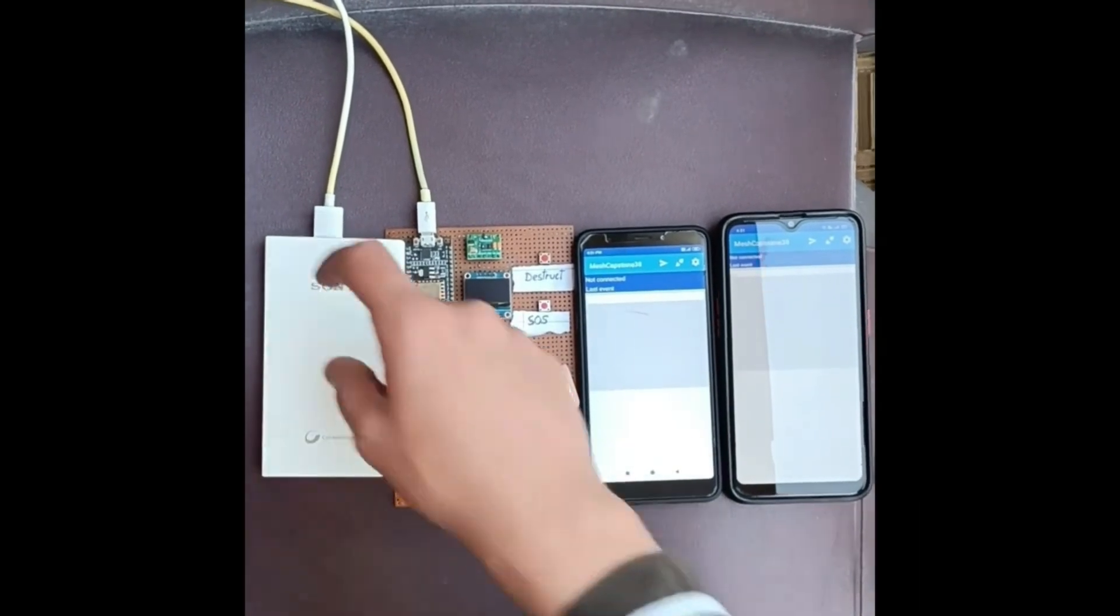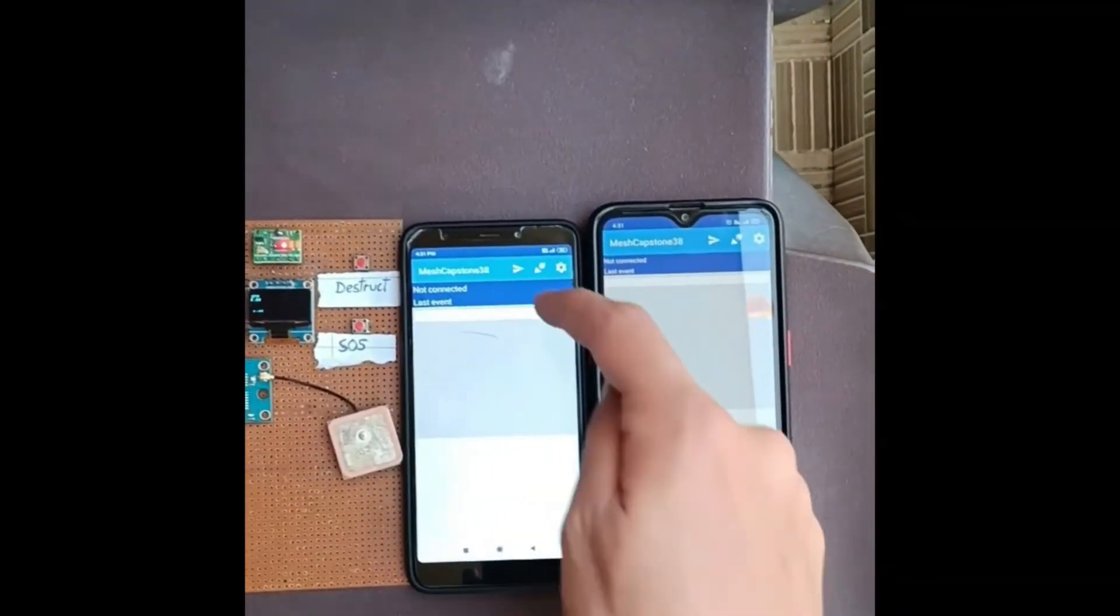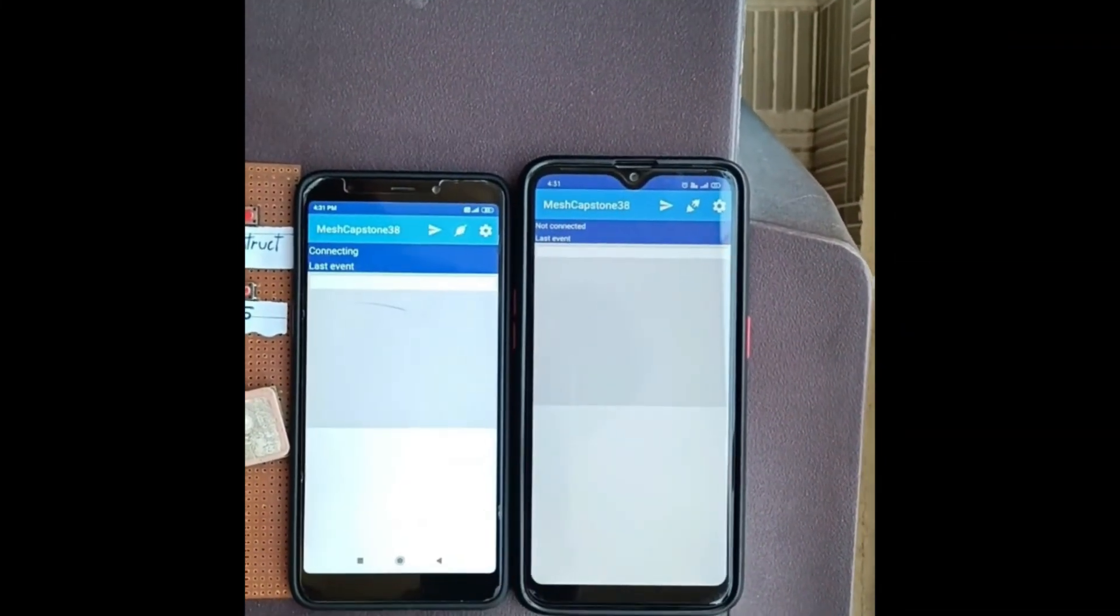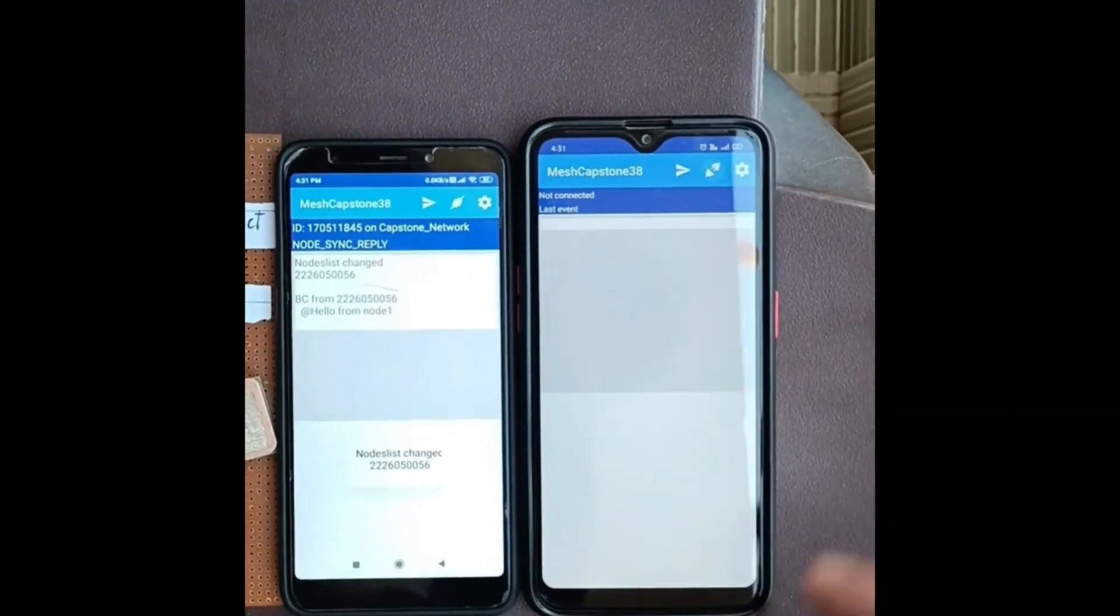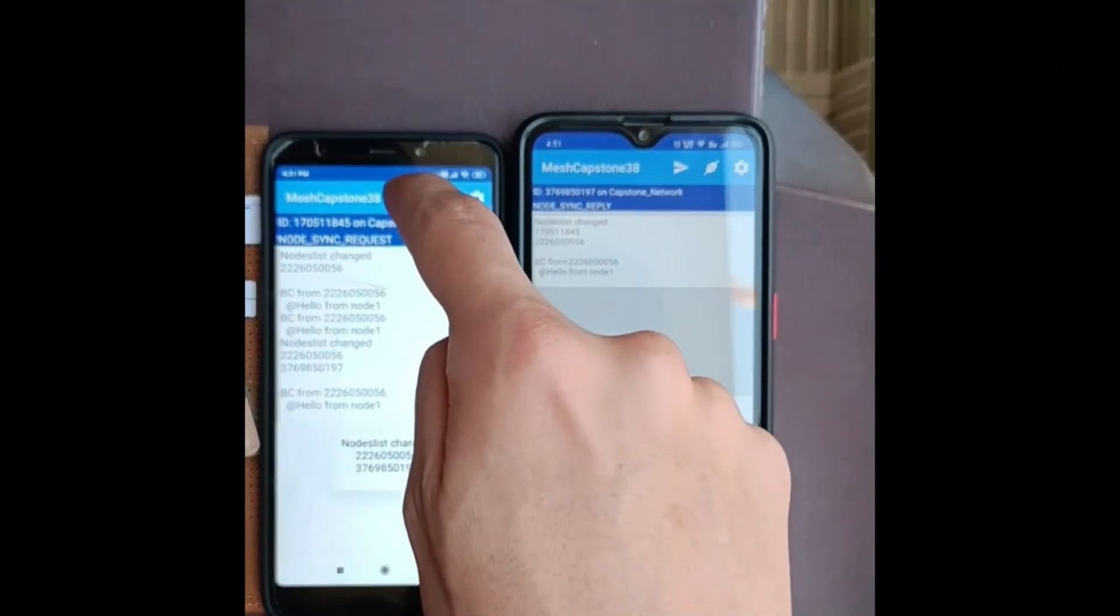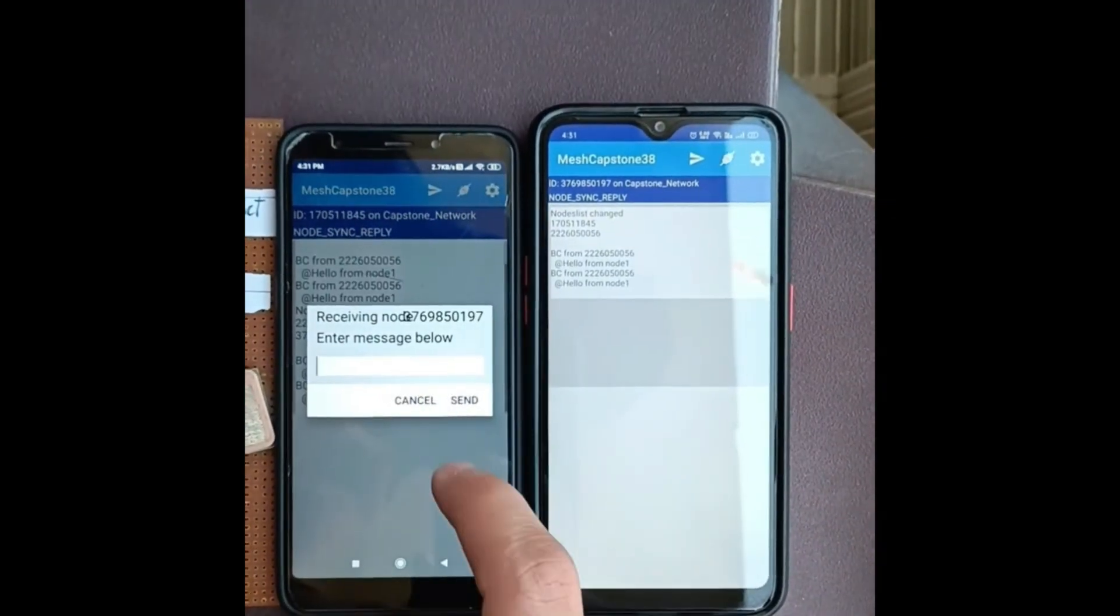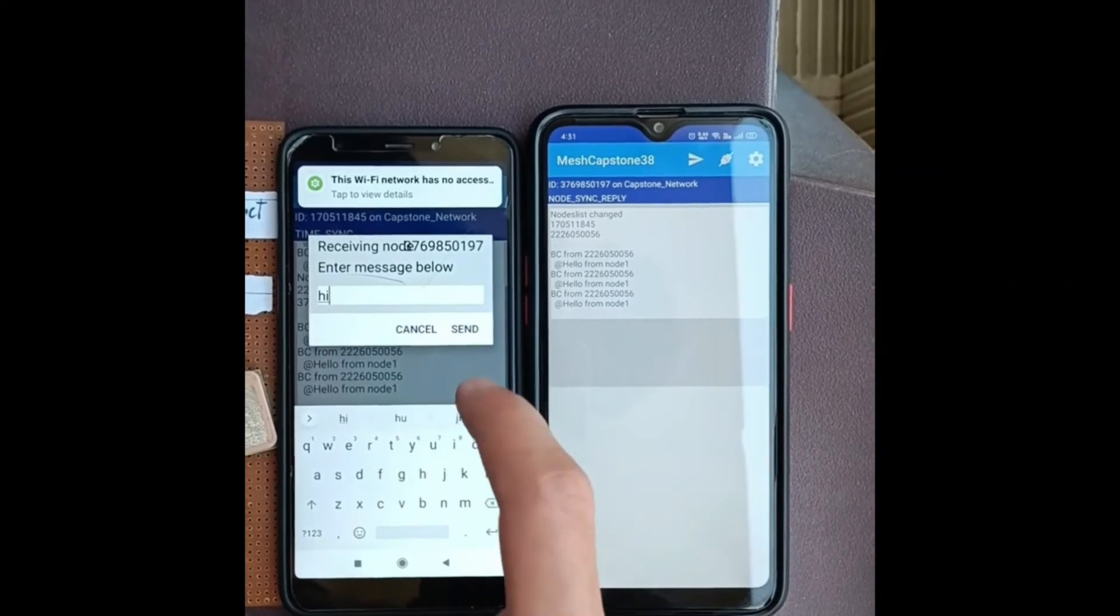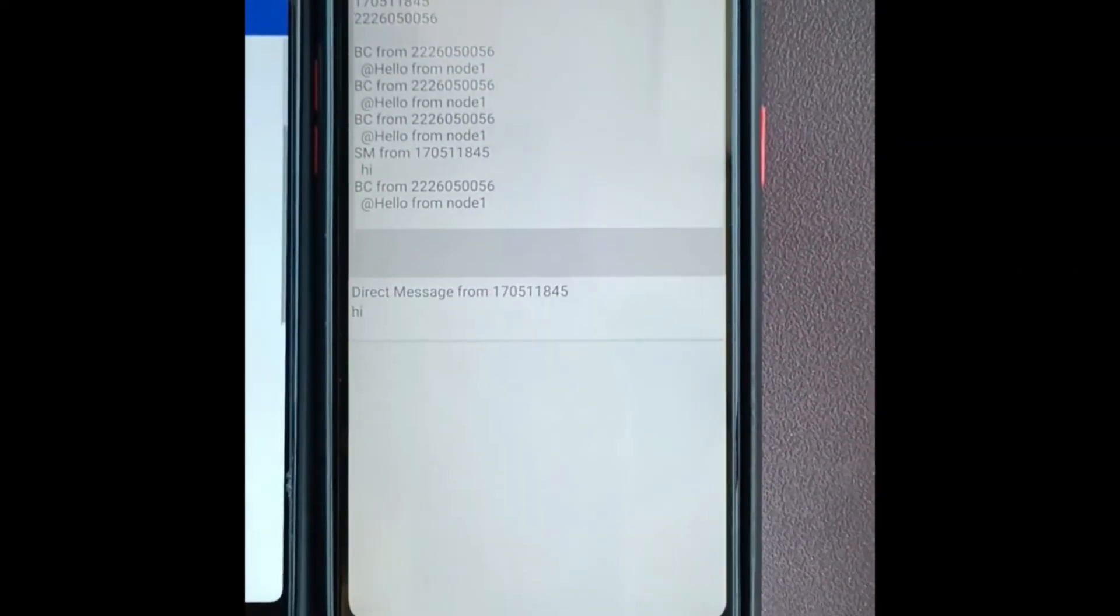Another feature of our system is to provide direct communication between the soldiers. In order to demonstrate this feature, we will need to connect both the apps to the network. To send a message, we have to click the send button at the top. Then, we have to choose the soldier's ID to whom we need to send the message, and then we need to click on the send button. The message will be received by the corresponding soldier's app.